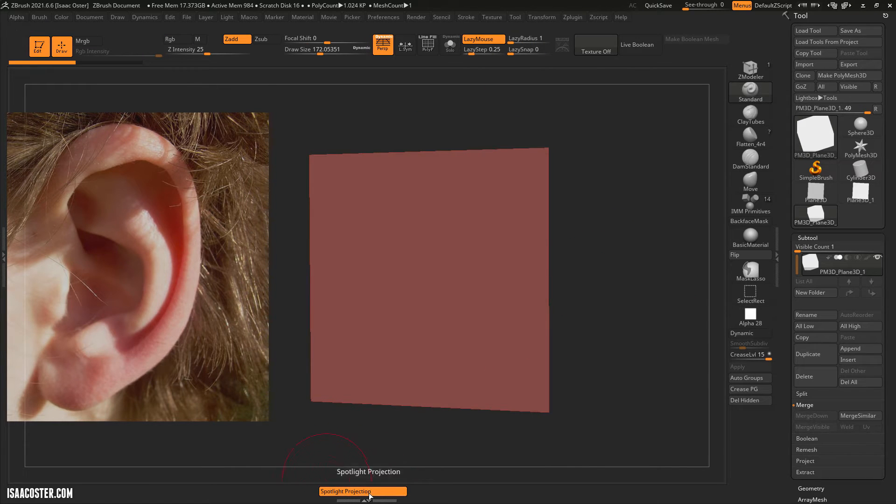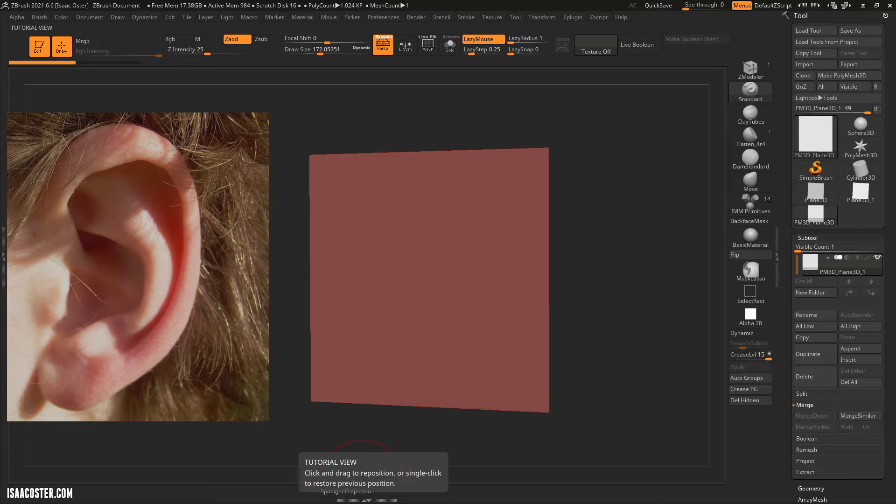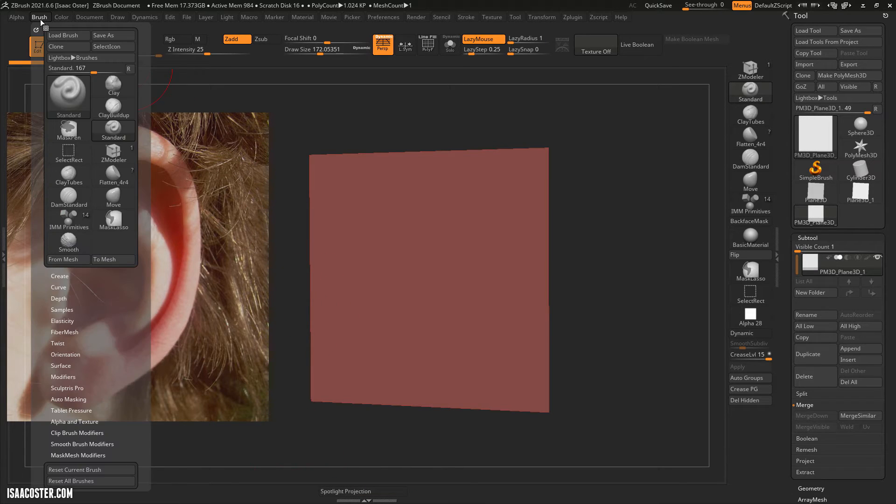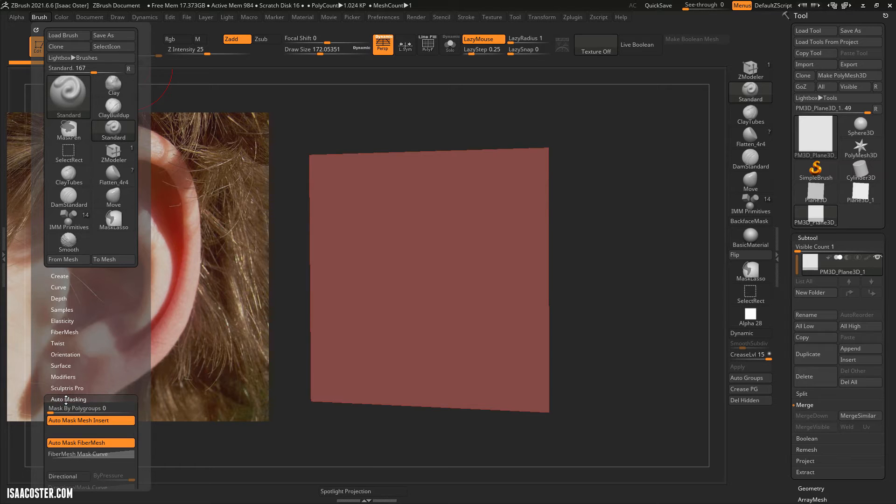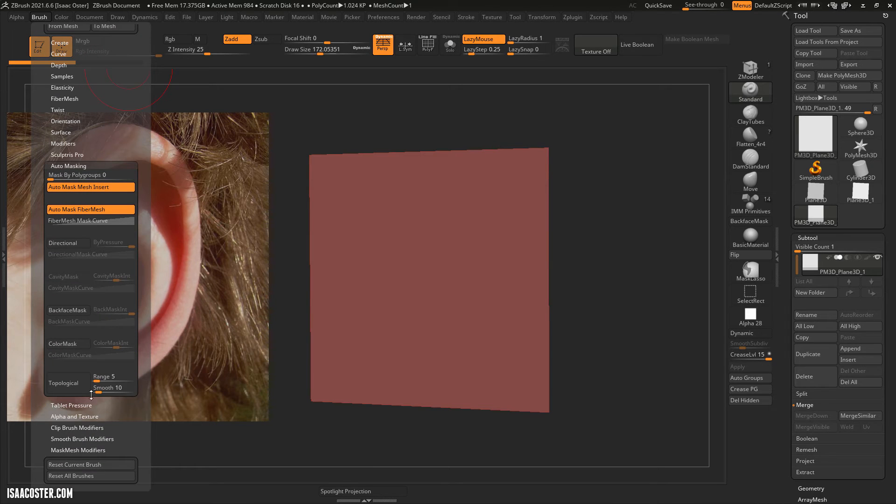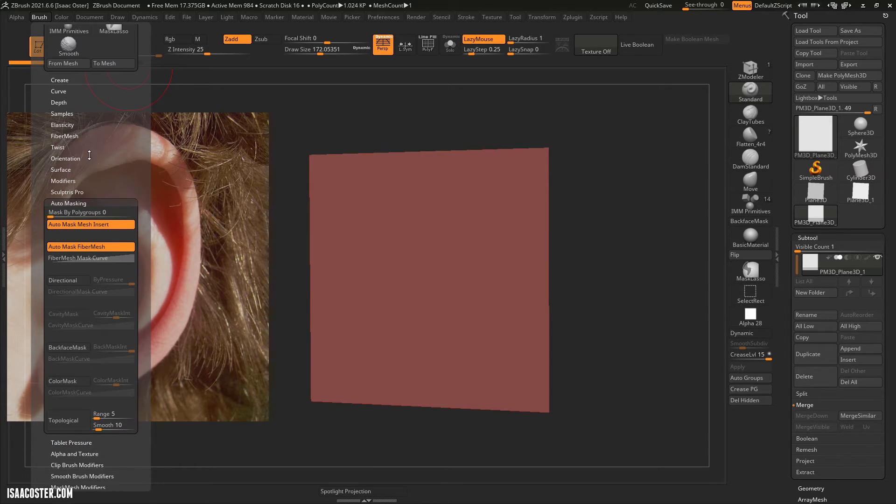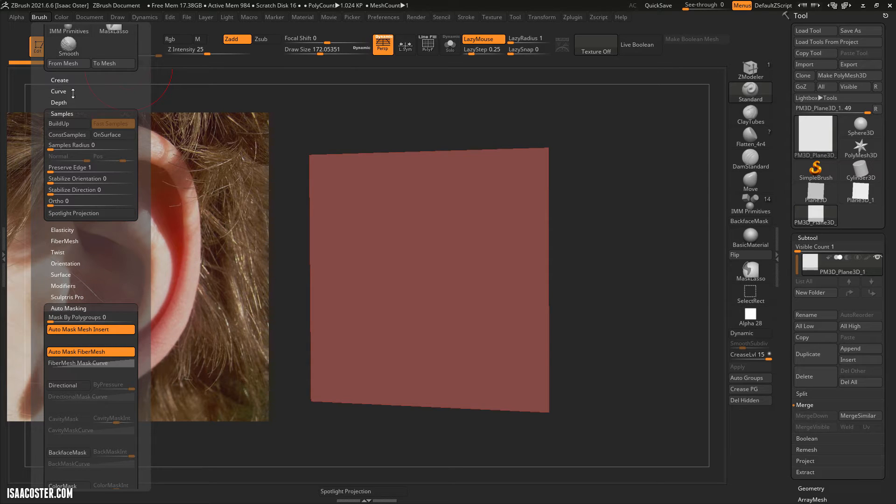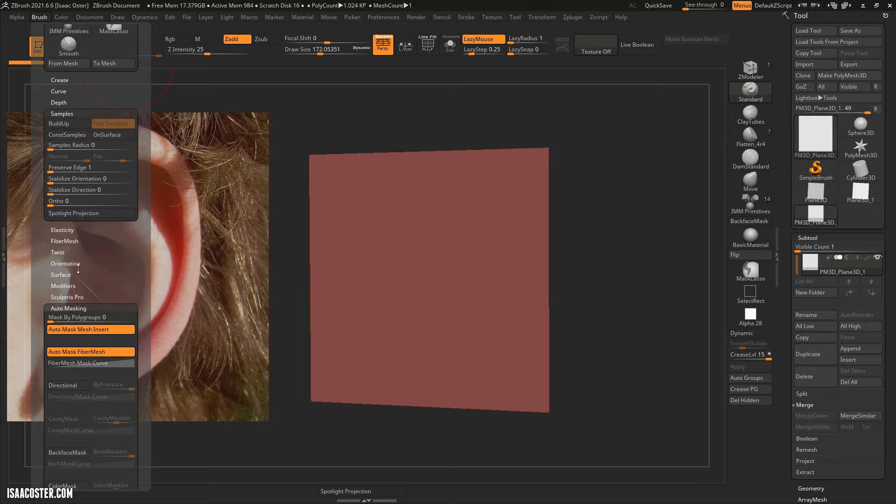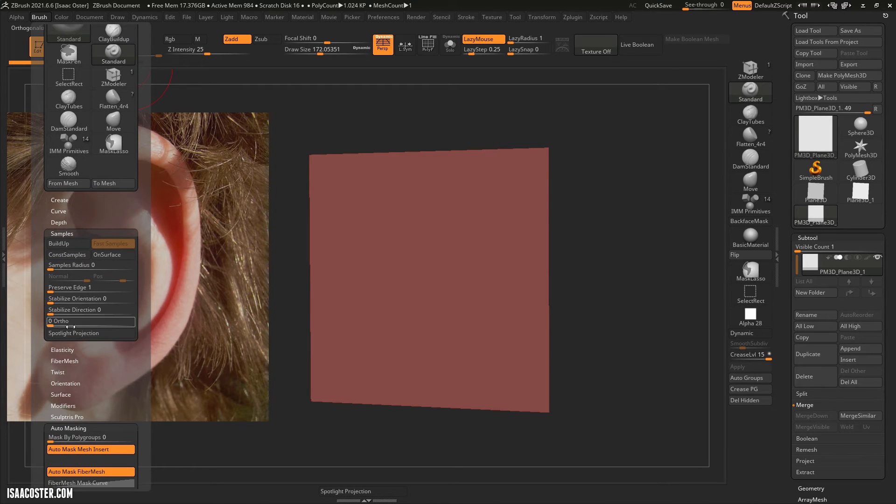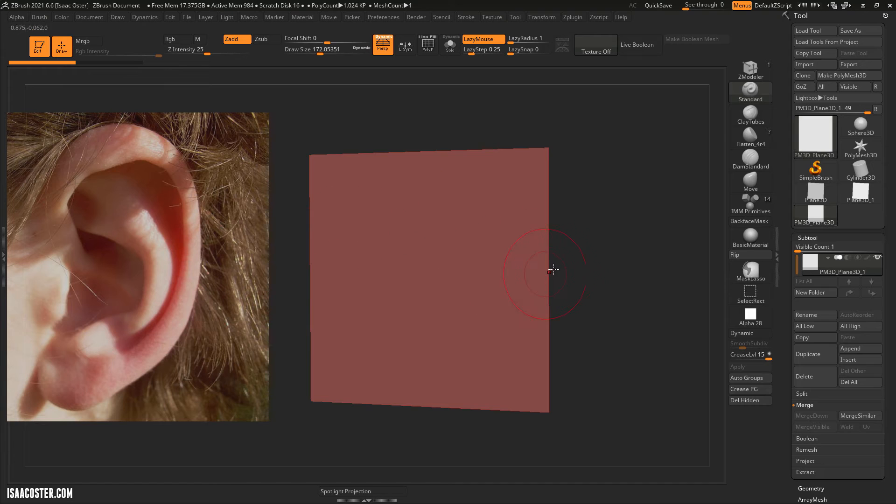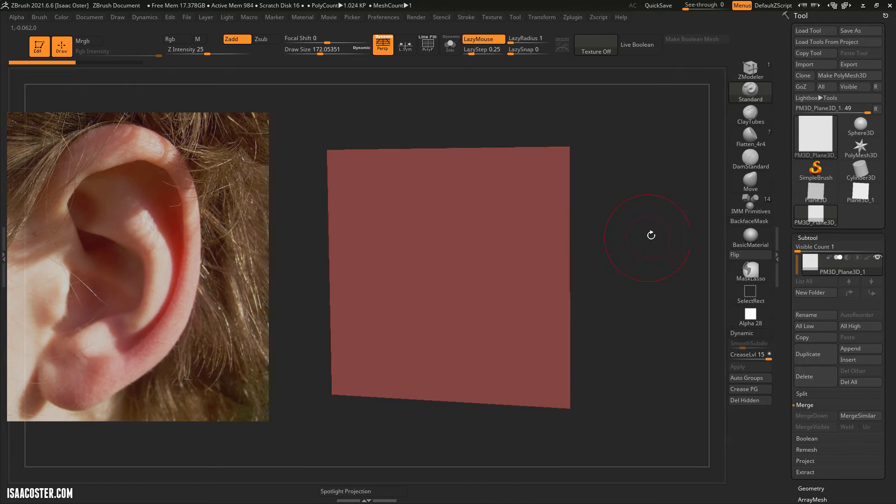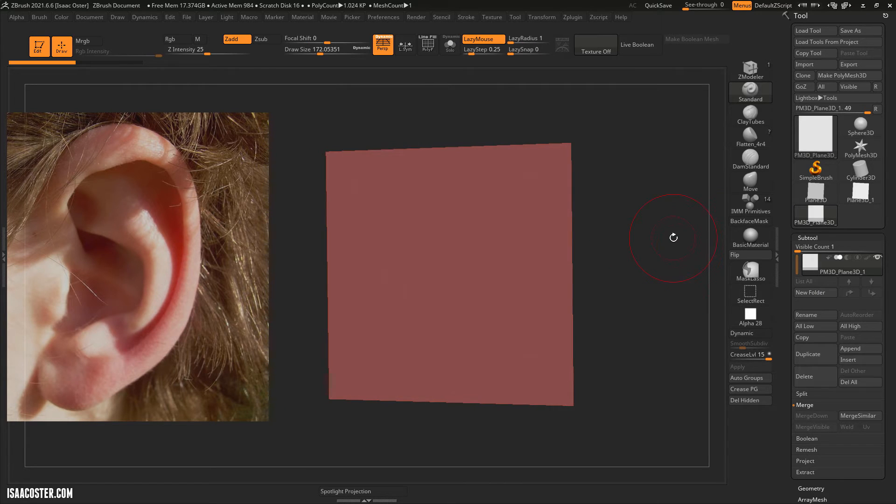So to disable it you just have to turn off Spotlight Projection. Now Spotlight Projection is in kind of a strange place. I think it might be in Brush Auto Masking, it's in here somewhere, it's Samples, there you go Spotlight Projection so it's in Samples so it's a very unintuitive place to put something that will completely block your ability to work on the geometry in my humble opinion but that's the way it is.